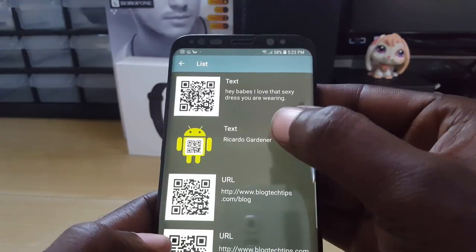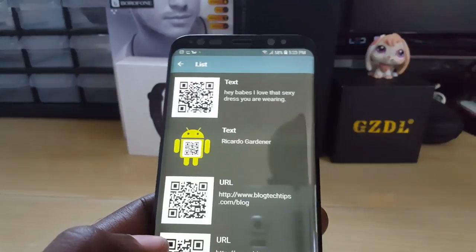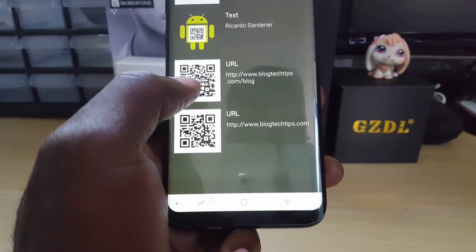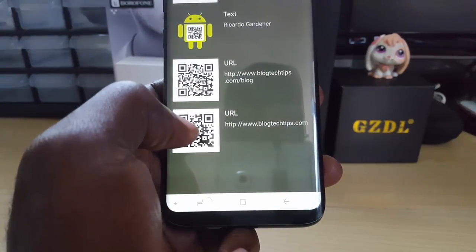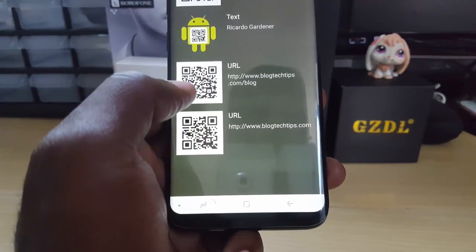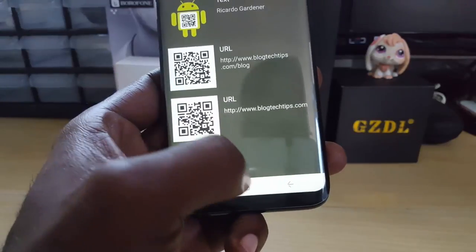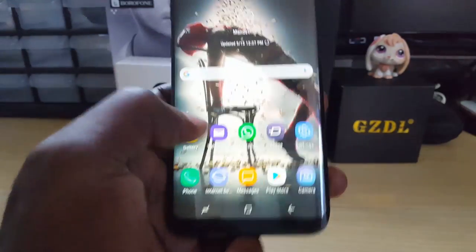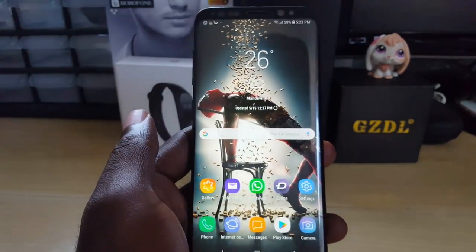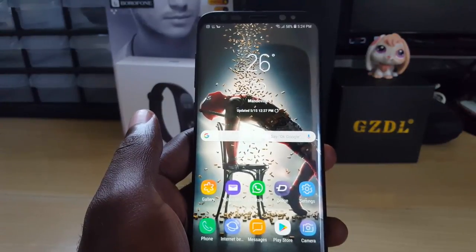You can store text QR codes as shown, or store URLs as demonstrated. You can save them, screenshot them, or share directly from the app — it's quite simple.